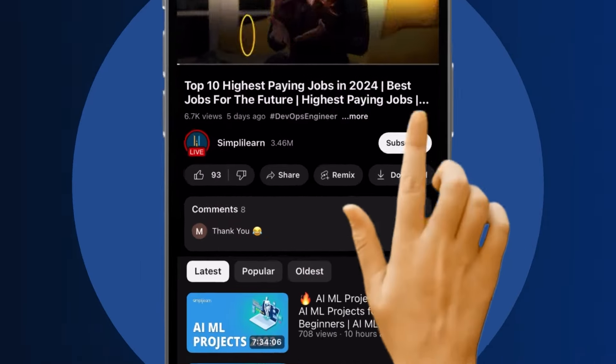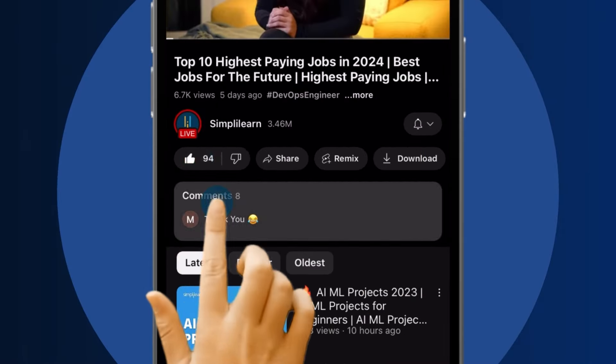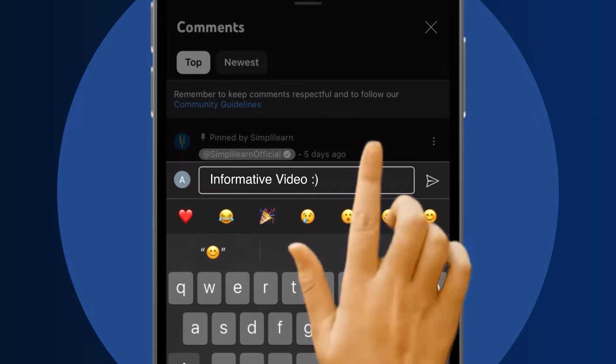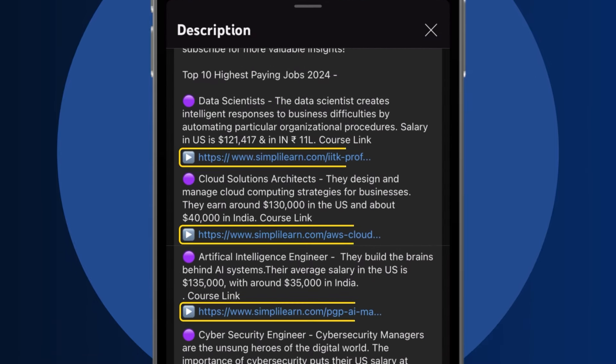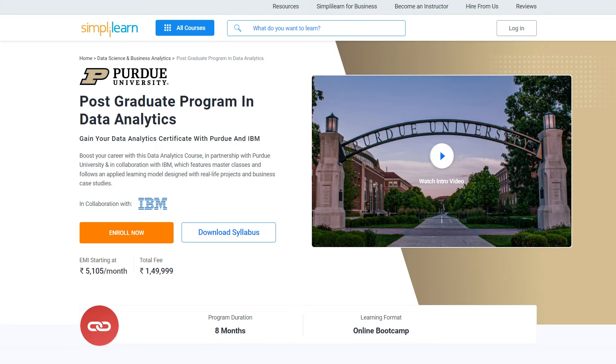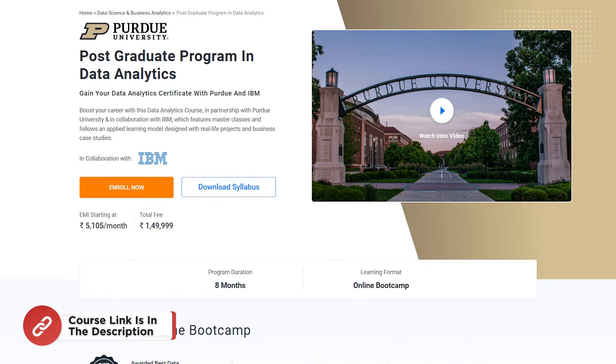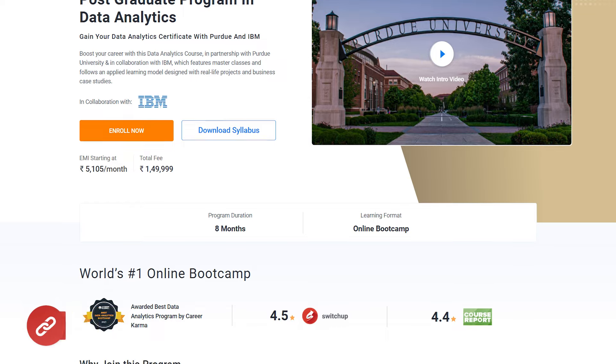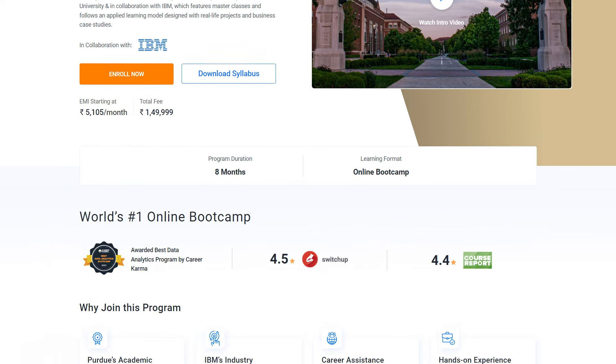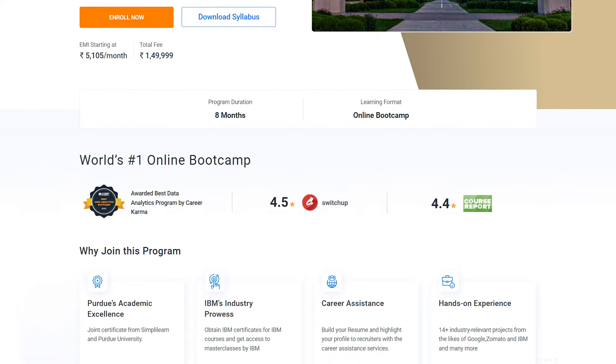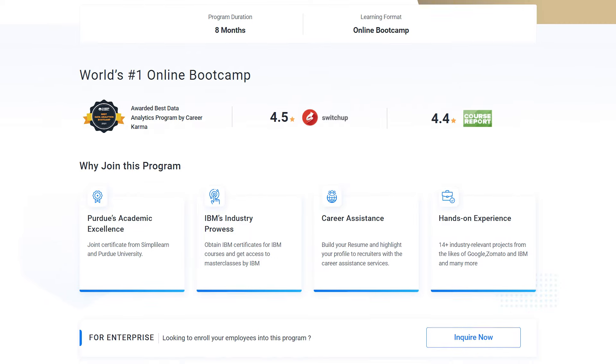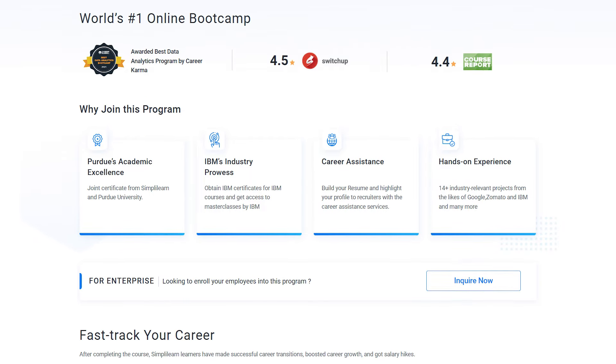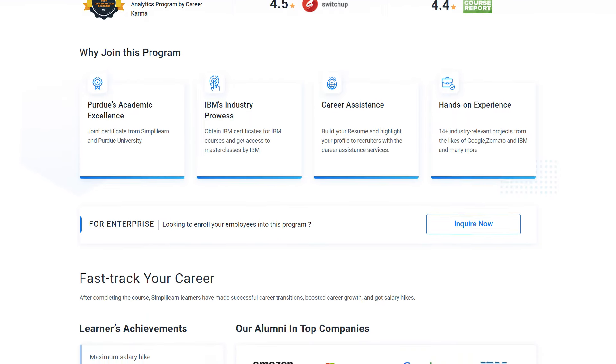Whether you're making a switch or aiming higher, Simply Learn has your back. If you want to upskill yourself to master data analytics skills and land your dream job or grow in your career, then you must explore Simply Learn's suite of various data analytics programs. Simply Learn offers postgraduate programs from Purdue University in collaboration with IBM.